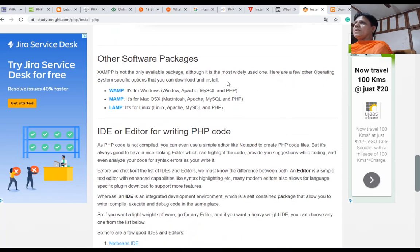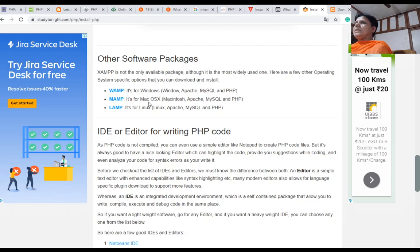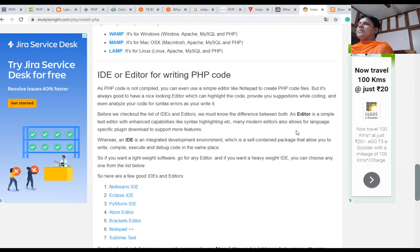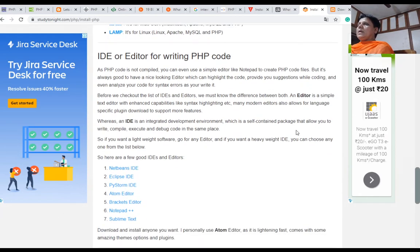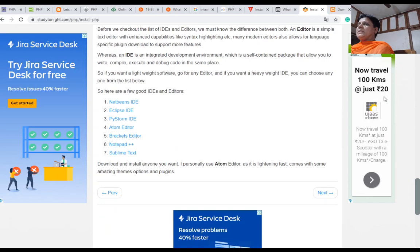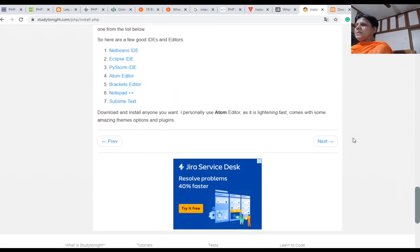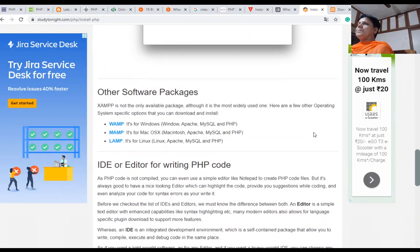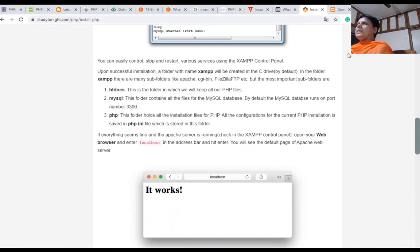Other software packages are also there: WAMP for Windows (Windows, Apache, MySQL, PHP), MAMP for Mac (Mac, Apache, MySQL, PHP), and LAMP for Linux (Linux, Apache, MySQL, PHP). Various editors are also available for PHP code: NetBeans, Eclipse, PyCharm, Atom editor, Brackets, Notepad, Sublime, etc. These are the editors.